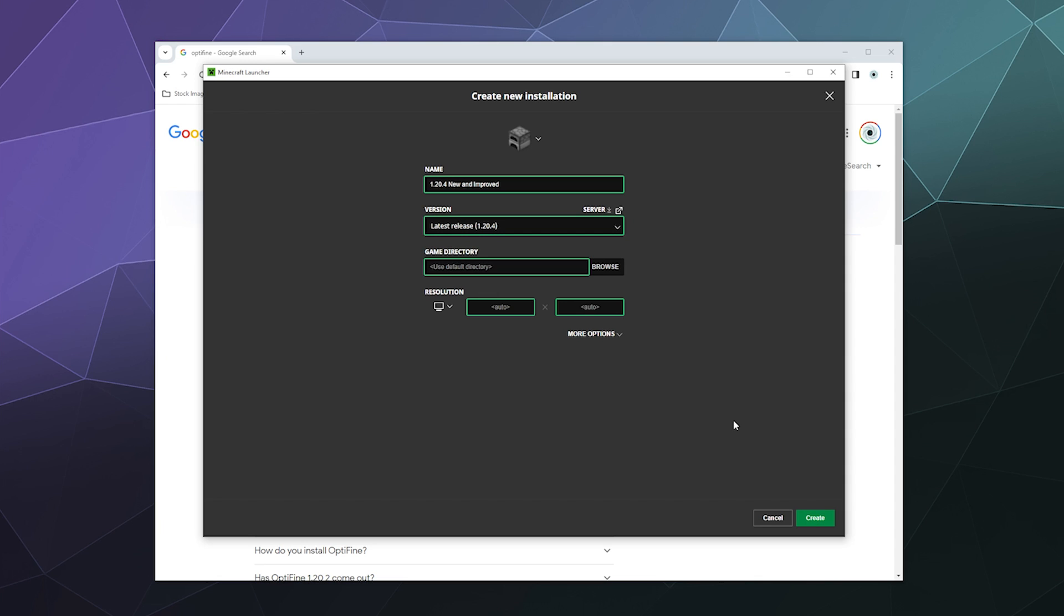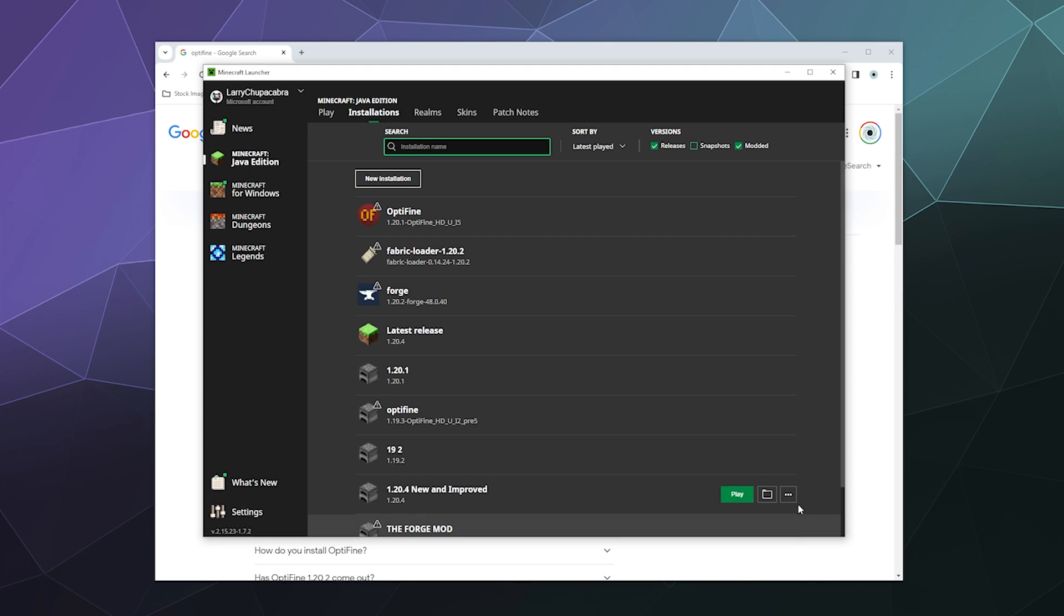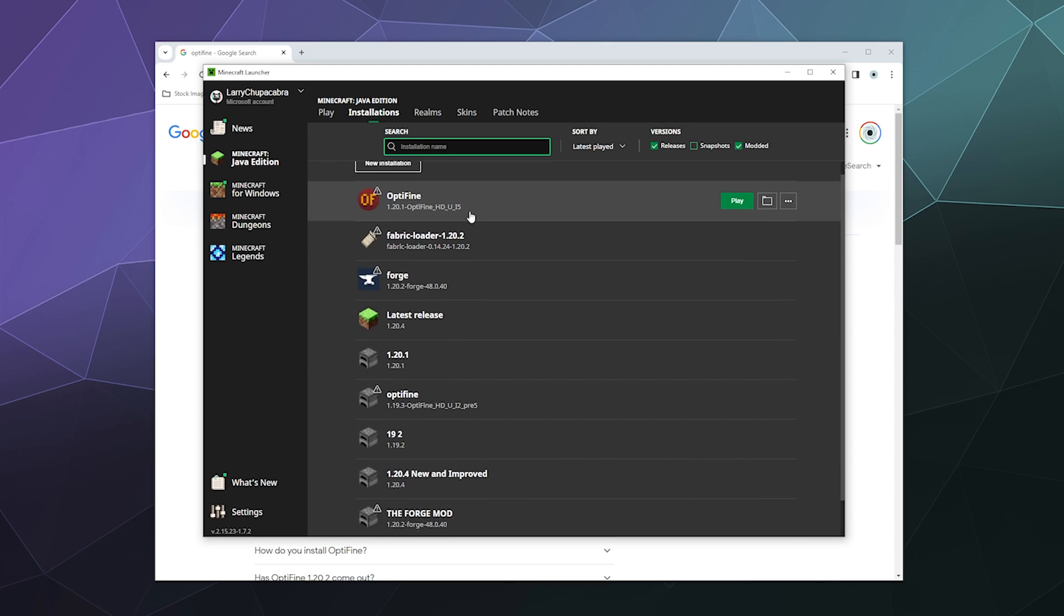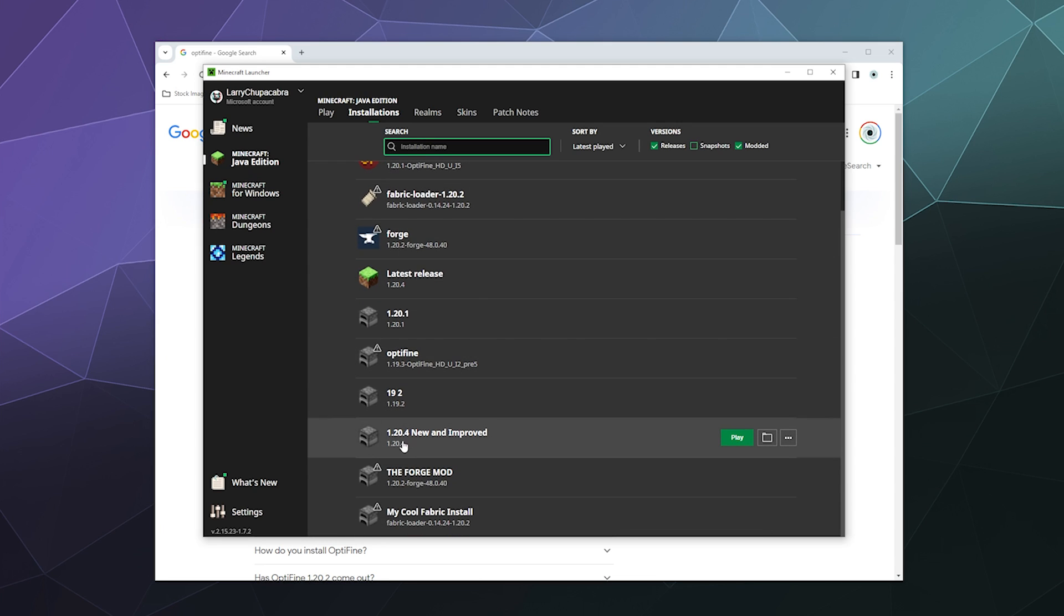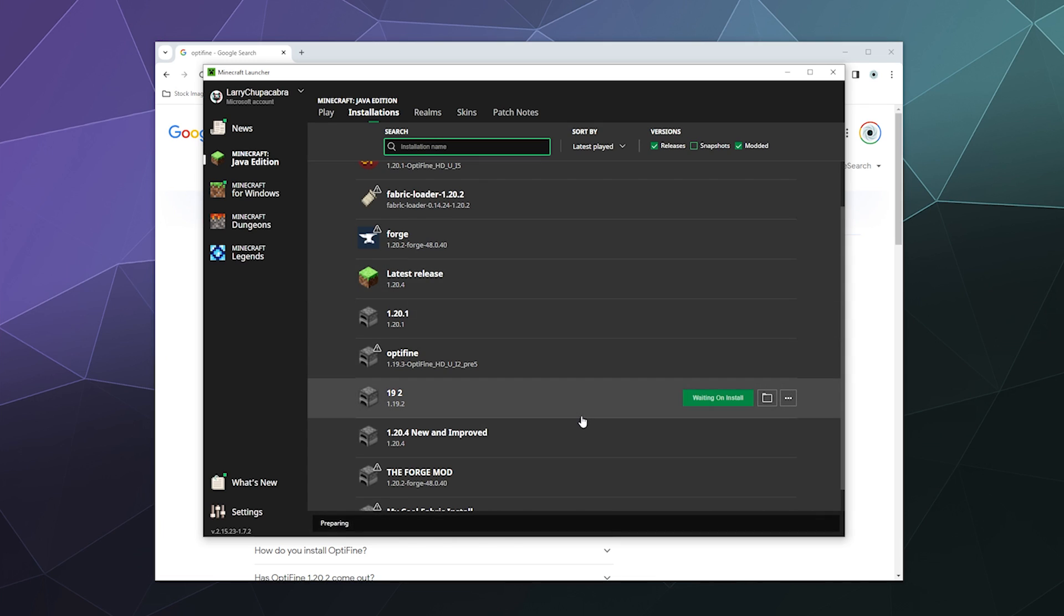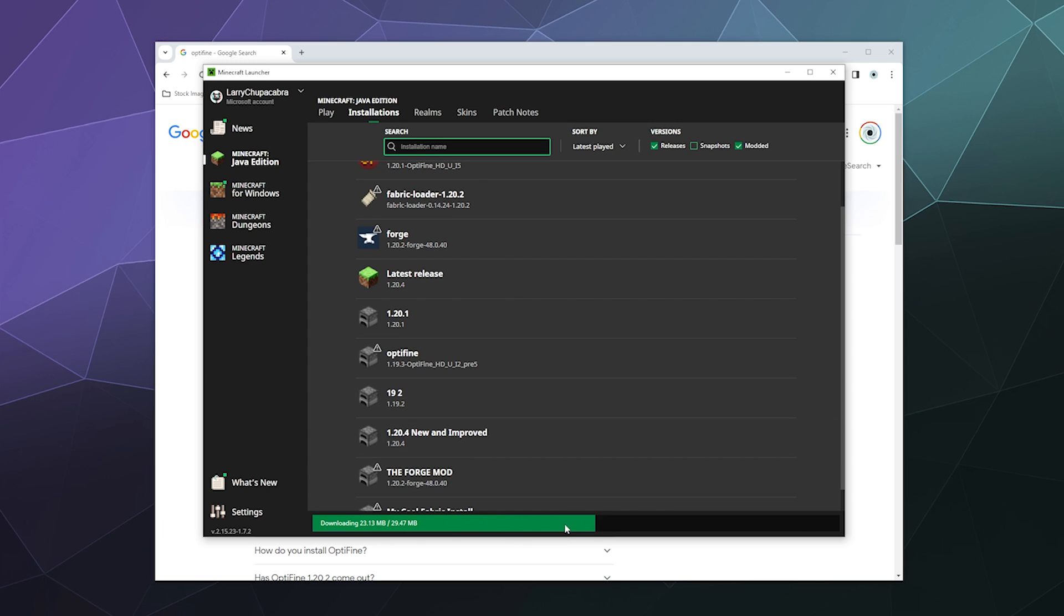It'll just create the directories where it wants to automatically along with the automatic resolution. And then I will hit Create. And then now here it is down here, the new and improved 1.20.4. And then I can click on Play and it'll automatically download that version to my computer and then run it, as you can see here going on as this little green bar is populating.